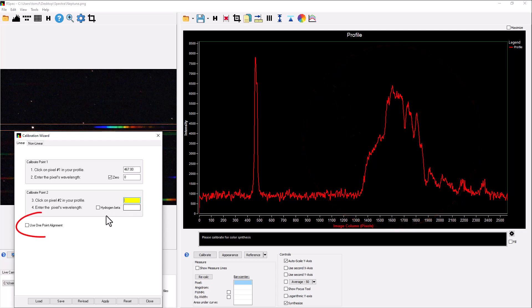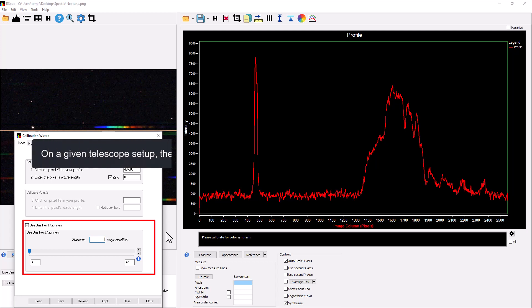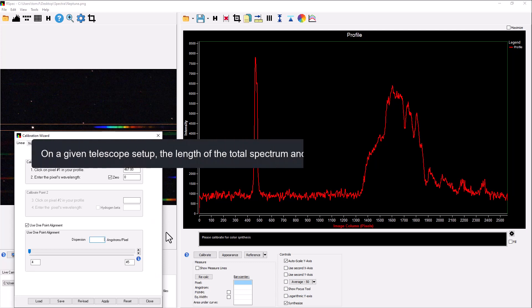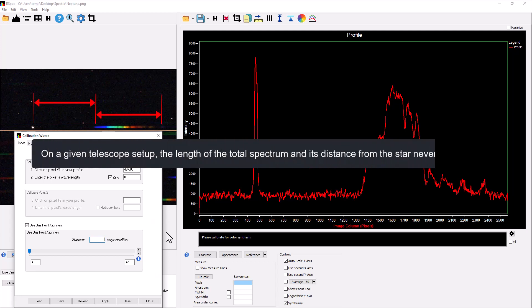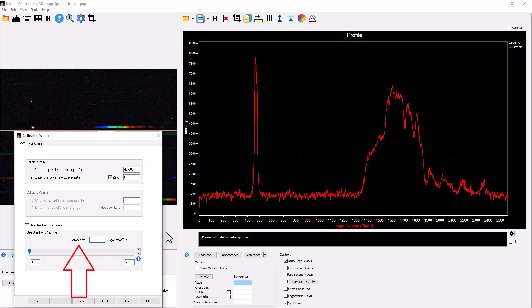Over here, when I click this box, a new window appears, and here's where the magic happens. How? Well, take advantage of a really simple fact. On a given telescope setup, the length of the total spectrum and its distance from the star never changes. Once we know how fast the spectrum is spreading out on your particular setup, we can use that to calibrate. So the technical term for how fast a spectrum spreads out is called dispersion. We need to know the dispersion of your setup.